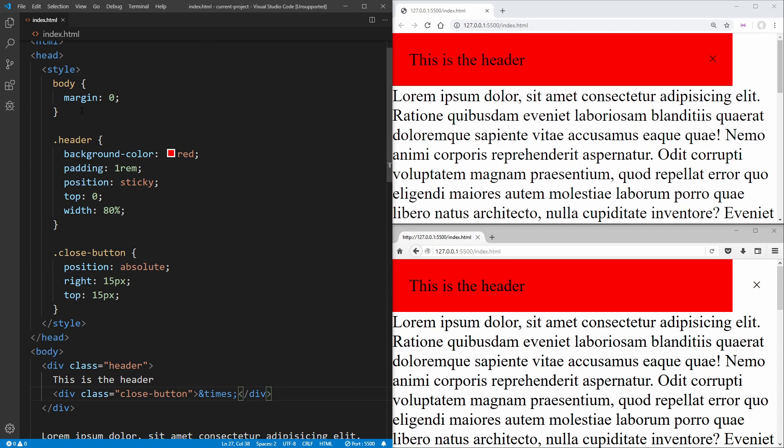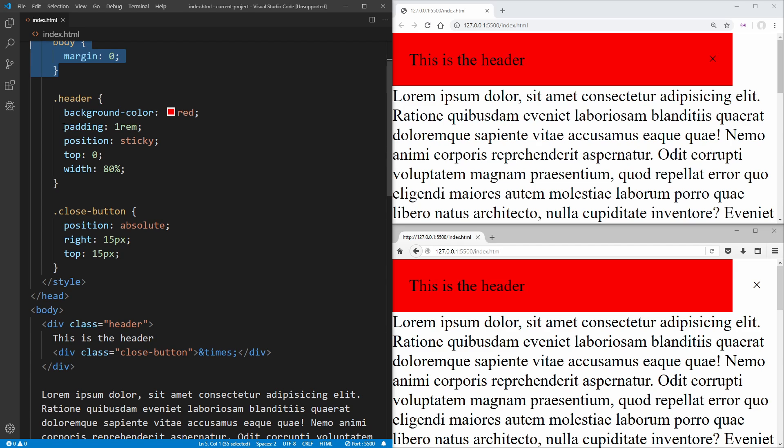And then if we look up here, we just have zero margin on the body. Our header has a padding of one REM just to get our text looking like it does, a background color of red. And the important stuff is that we have a position of sticky and a top of zero.